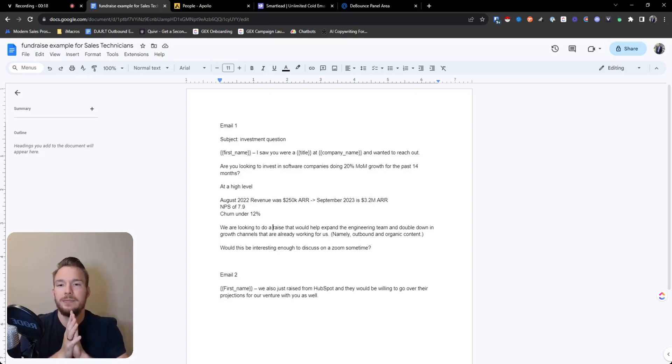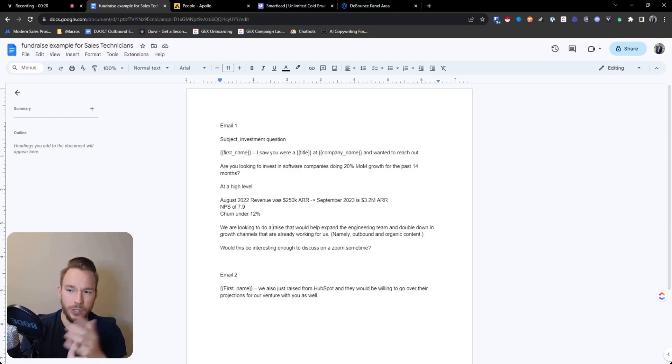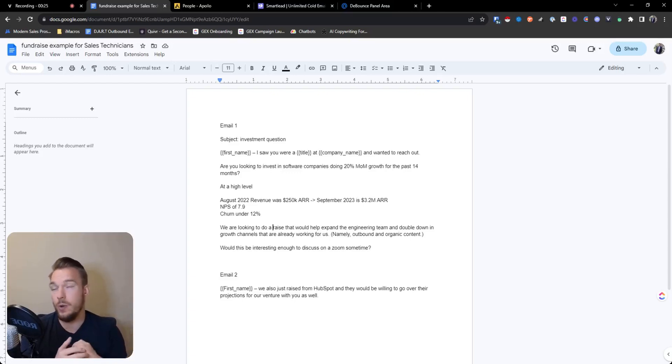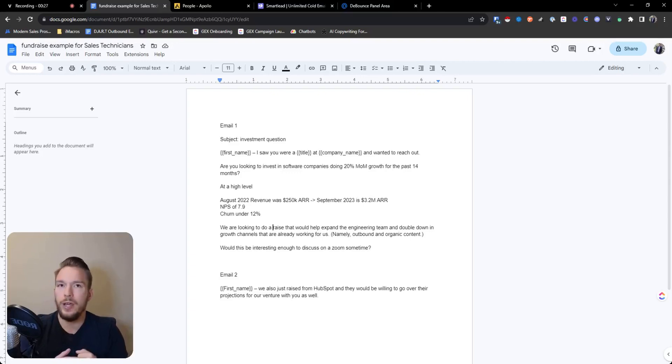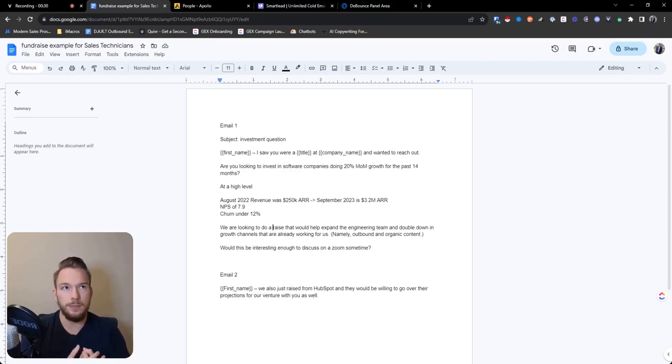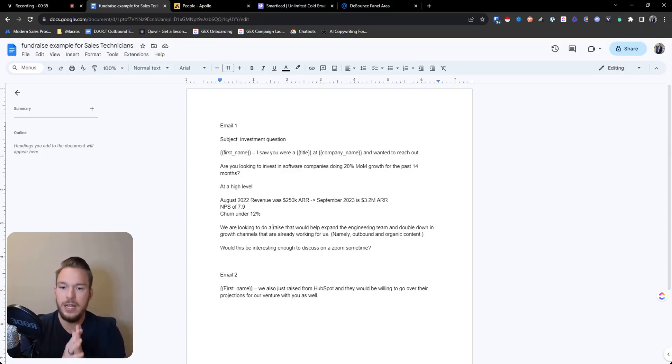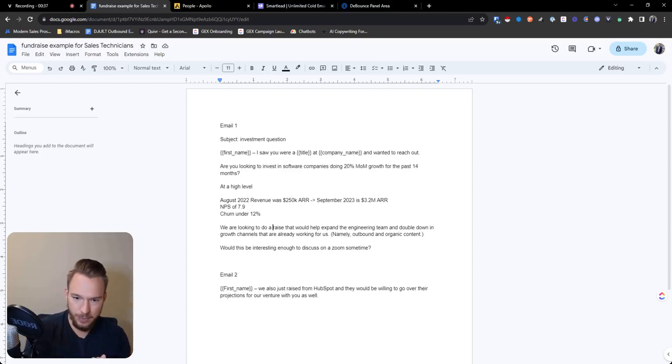We'll have fun doing it. I wanted to show a campaign where we're going to try to get a meeting with managing directors, principals, CEOs, investment analysts at venture capital firms that want to invest in SaaS businesses.